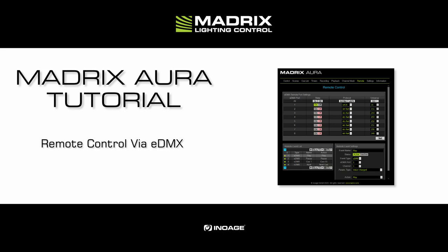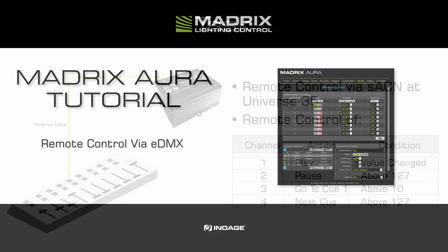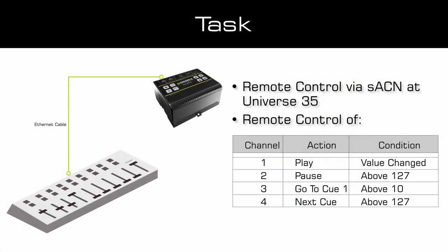As our task, we have to control the Aura remotely via StreamingACN at Universe 35. We want to control the following functions remotely.